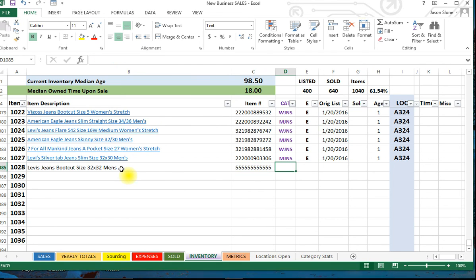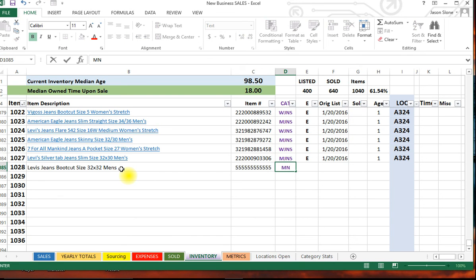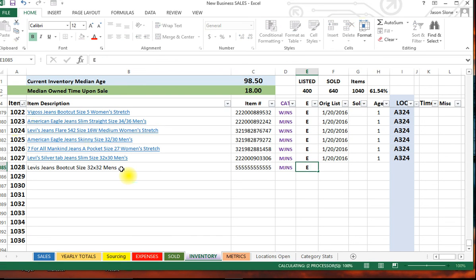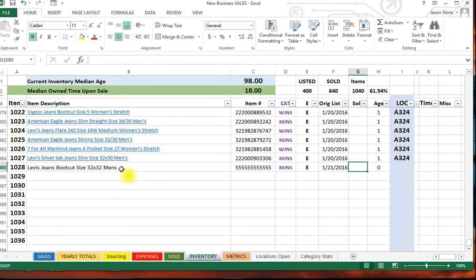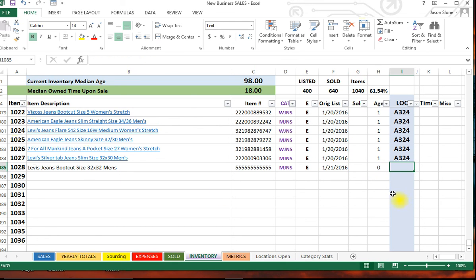I would put in my category, this would be men's jeans, and whatever today's date is.